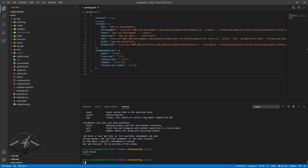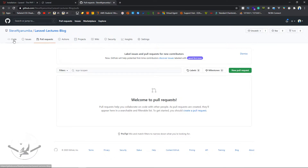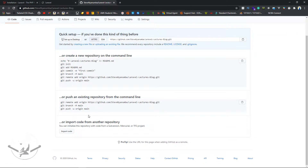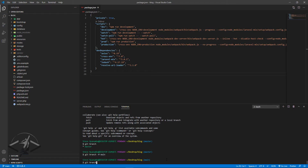The error is because we don't have a branch called 'main'. I'll type `git branch` and it says 'master' — that's the branch we're on. However, GitHub changed the default branch name from 'master' to 'main'. So I need to type `git branch -m main` to rename the branch. After doing that, `git branch` confirms we're now on the 'main' branch.